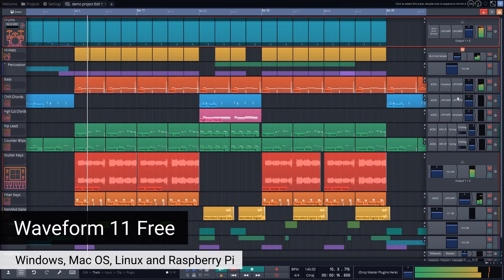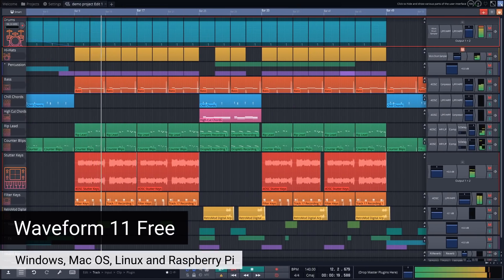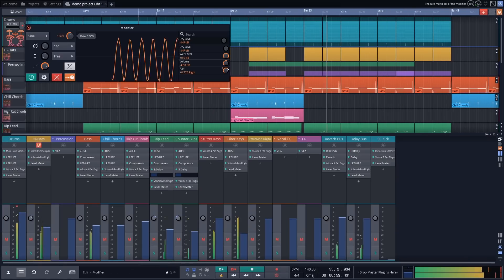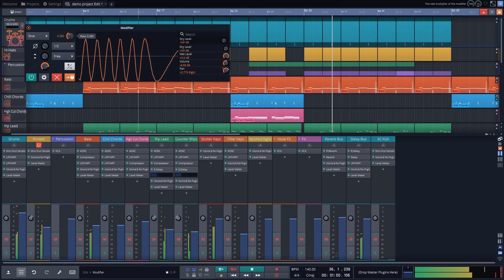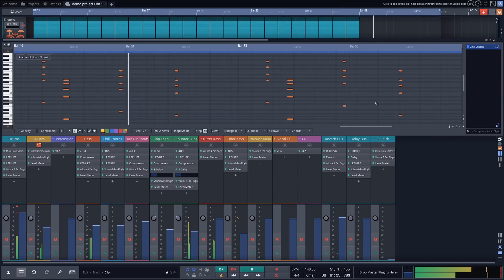For someone looking for a more unlimited DAW, I would recommend Waveform 11 Free by Tracktion. One important thing: you have to go into the settings and make sure you're in free mode, otherwise it keeps showing a trial warning message. But once you're in free mode, this is a really special piece of software. It works on PC, Mac, and Linux and was very stable on my machine.